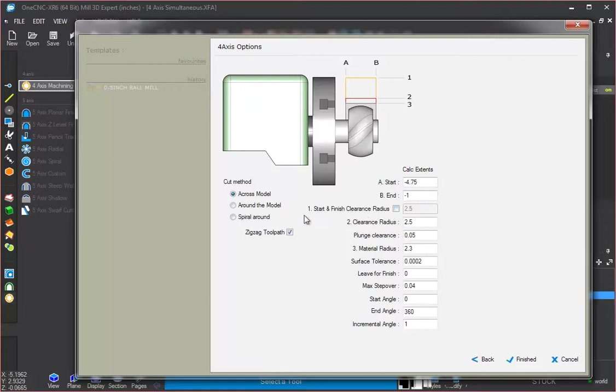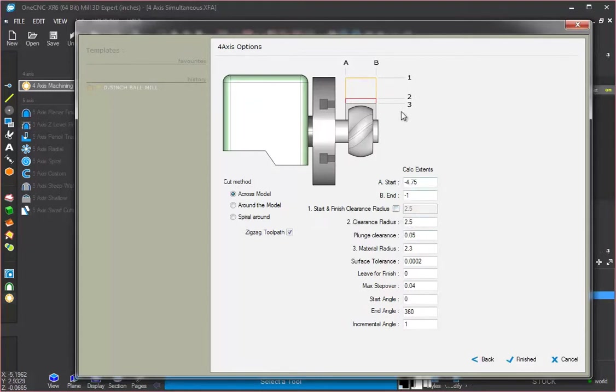So we don't have to worry about the start and finish radius. We can leave that unchecked. You can see that's just an extra clearance value up here. Our clearance radius is set to two and a half inches. That's this number two. You can see that right there.